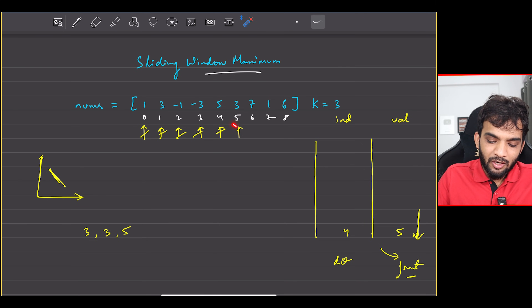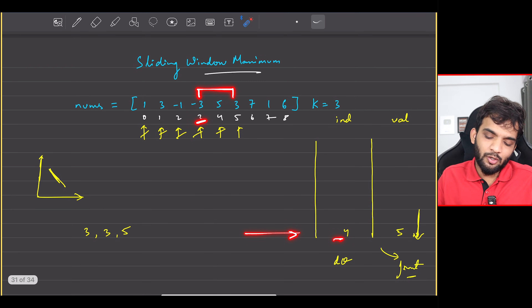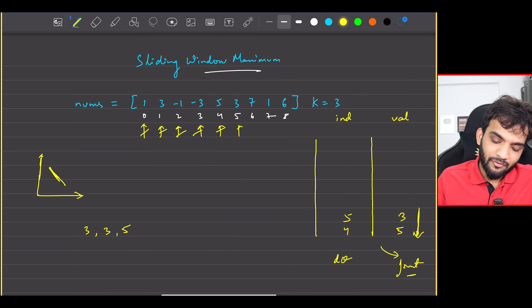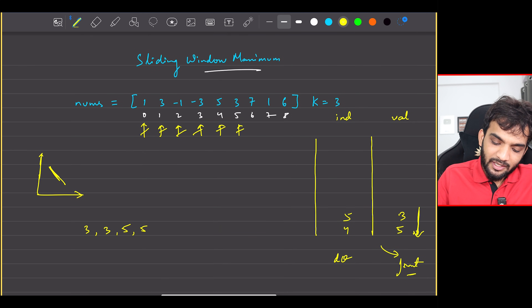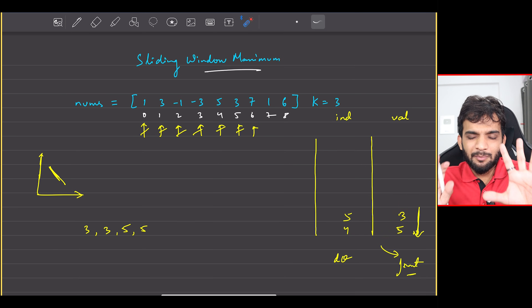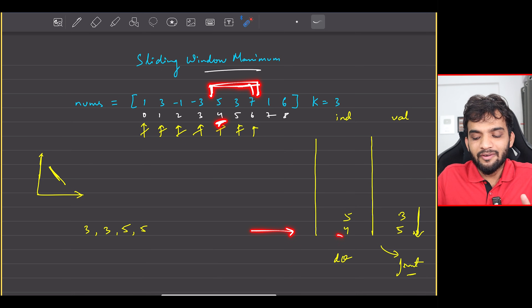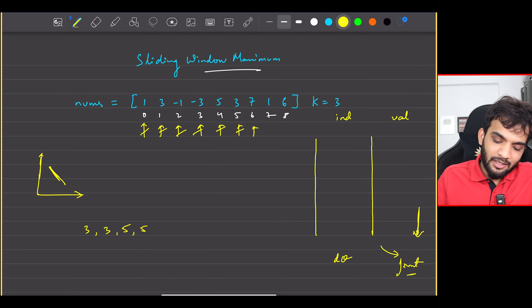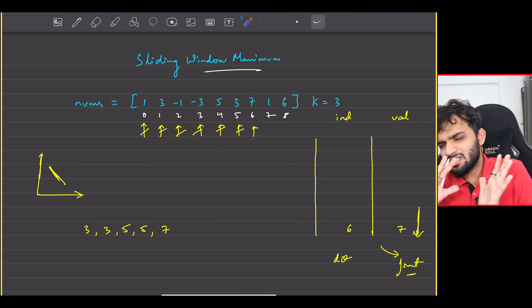Continuing to index 5, value 3: the front element index 4 is still inside the window. 3 is smaller than 5, so we push index 5. Maximum is still 5 at the front. Moving to index 6, value 7: 7 is very big, so we pop 3 and pop 5. Everyone is removed. We push index 6, value 7. The answer for this window is 7. After that we come to index 7, value 1, and we continue the same process.